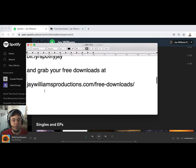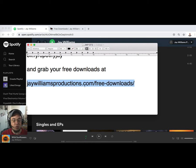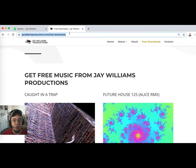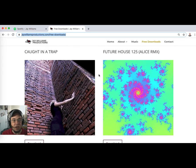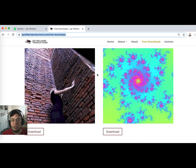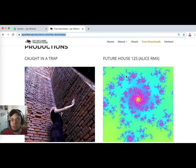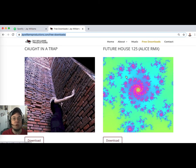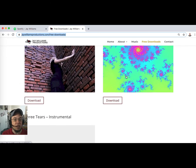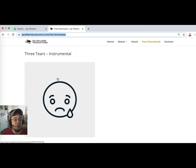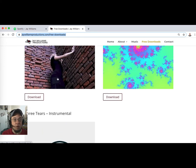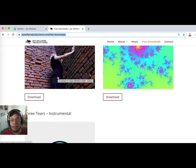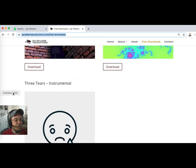Also while you're bopping around online, you can grab some free downloads of a couple of tracks. Go to jwilliamsproductions.com/free-downloads. Right now we've got Caught in a Trap, which is my last single on Spotify, Future House 125, a track that's been blowing up on SoundCloud, and Three Tiers instrumental.